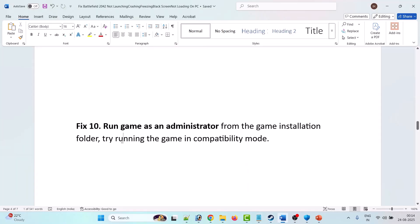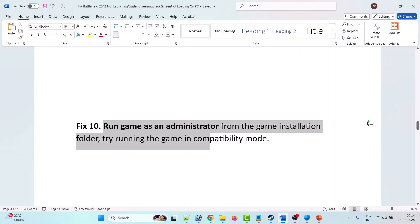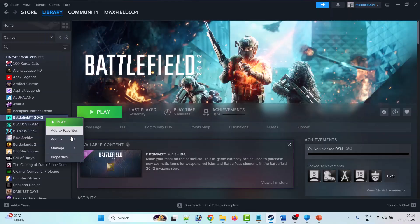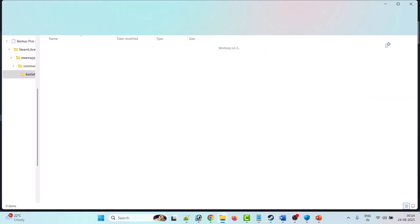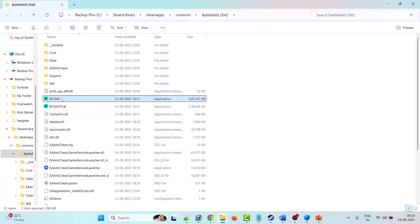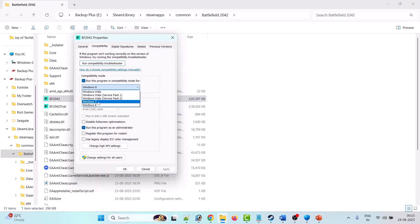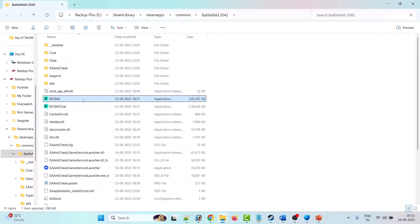The tenth solution is to run the game as an administrator or try compatibility mode. Open Steam, go to Library, right-click on Battlefield 2042, select Manage, then Browse Local Files. Right-click 'bf2042.exe', select Properties, go to the Compatibility tab, tick 'Run this program as an administrator', hit Apply and OK. Launch the game from the folder and check. If not fixed, also try enabling compatibility mode for Windows 8 or Windows 7, and try 'Disable full-screen optimizations'.